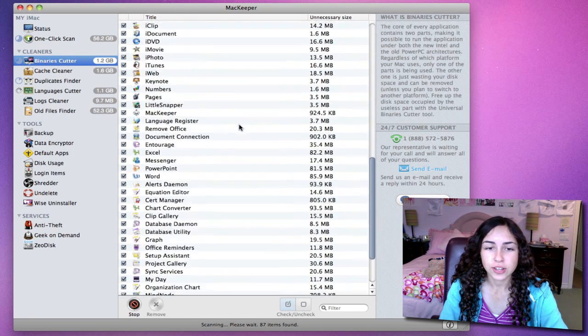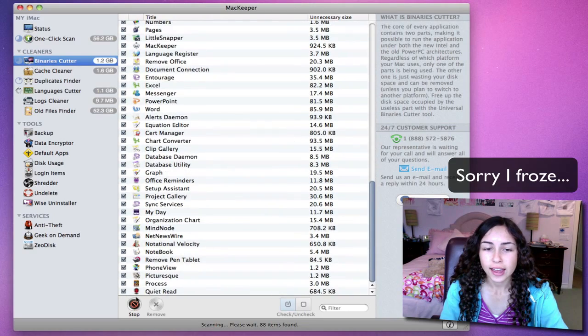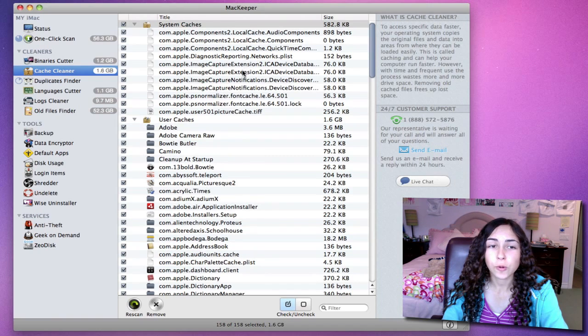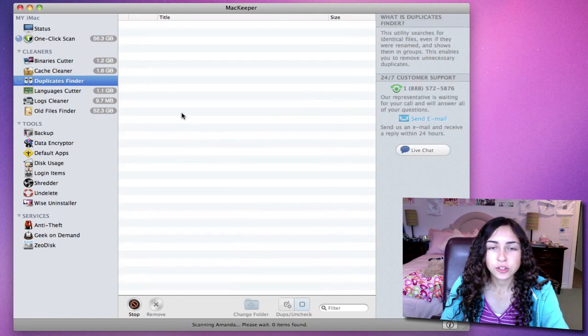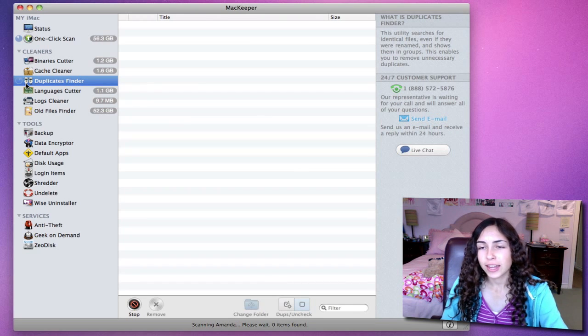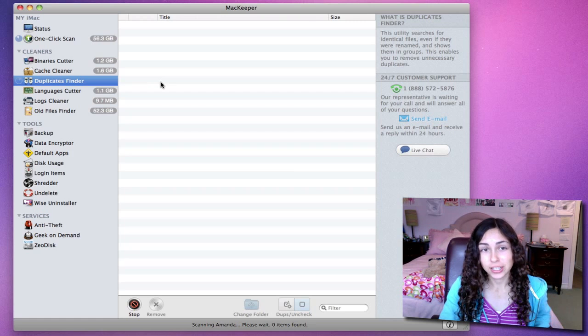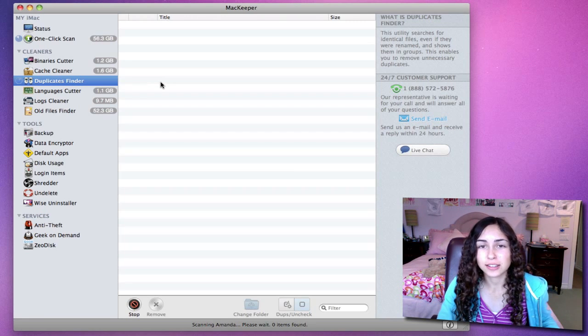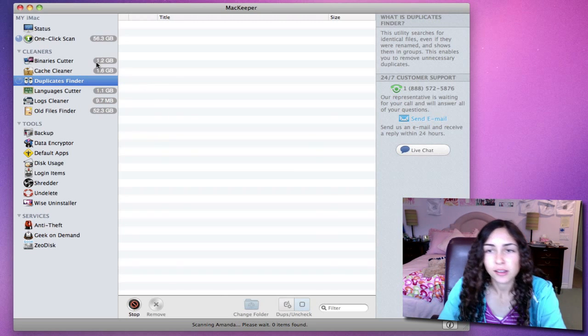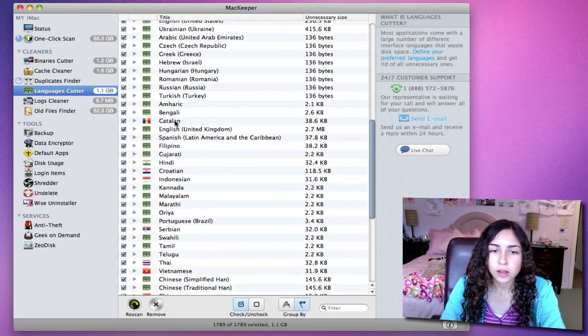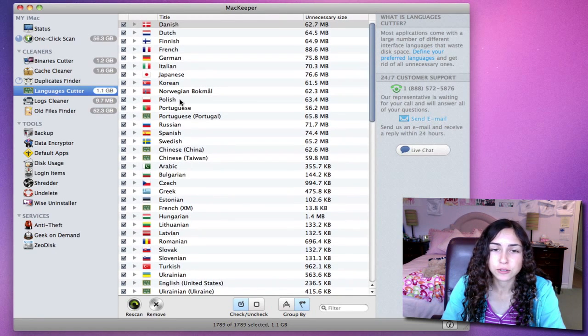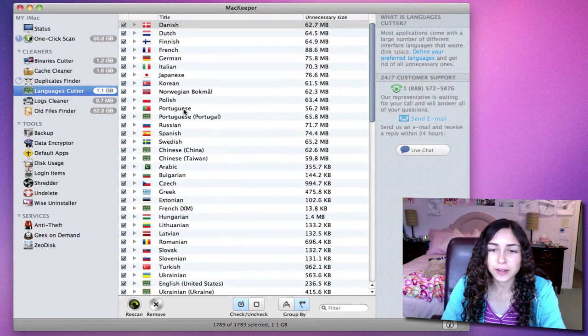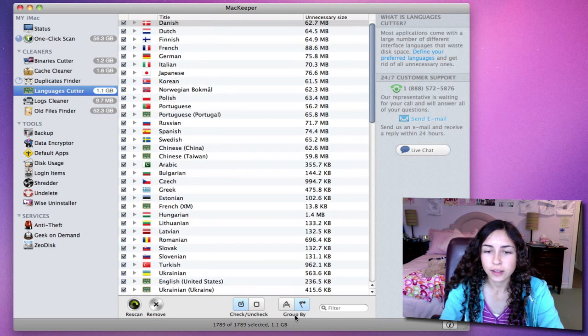For each application, it tells you the unnecessary size. The cache cleaner can remove old cached files to save space. Duplicates Finder is a really useful one. It takes longer to scan, but it's really useful because it searches for identical files, even if they've been renamed, so you can delete those unnecessary copies. Languages Cutter can remove language support from applications. I'm sure a lot of you don't speak several of these languages, and you might want to remove them to save some space. You can also group by the application or the language.